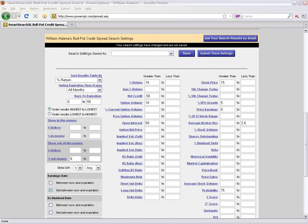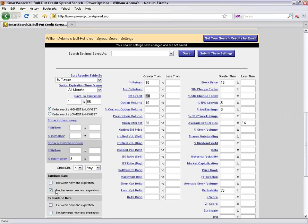If I started in the Sample Searches menu, we'd see the same field but populated with criteria matching a pre-themed search. Once I change those criteria — adjusting net credit, range out of the money, excluding earnings before expiration, etc. — and submit, I've created my own personal search. I'll click Save, which prompts me to enter a search name and description, then click 'Save this Search.'